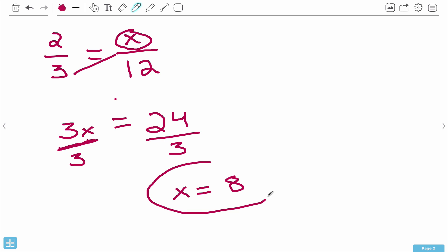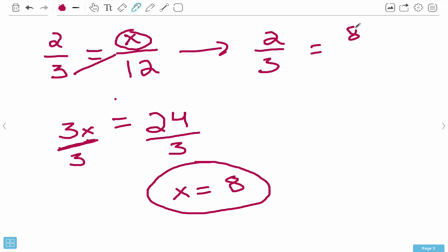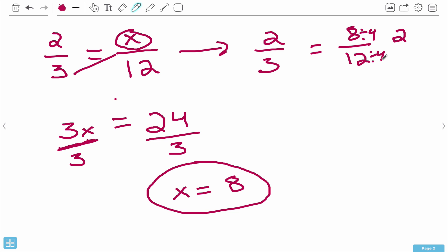If we plug it back into our problem, we have 2 over 3 equals 8 over 12. Think about numbers that can go into both 8 and 12 - let's try 4. 4 goes into 8 two times, 4 goes into 12 three times. So this works: 2 thirds equals 2 thirds.